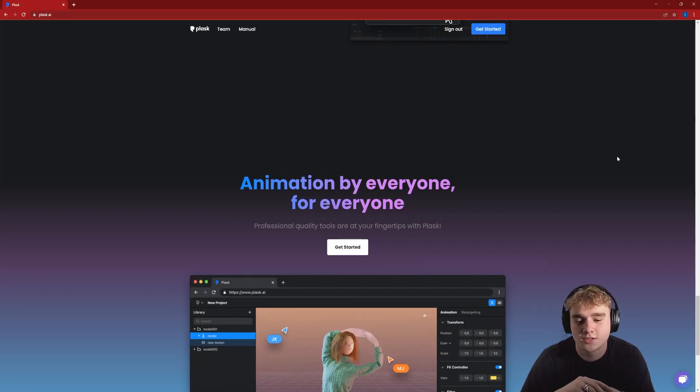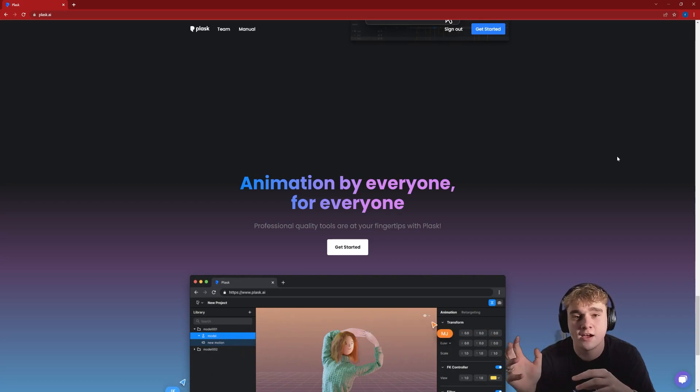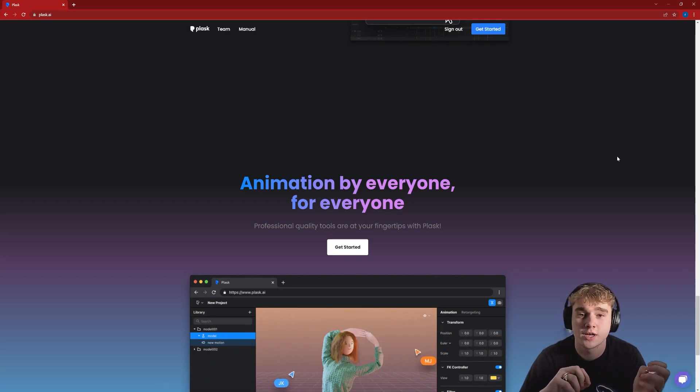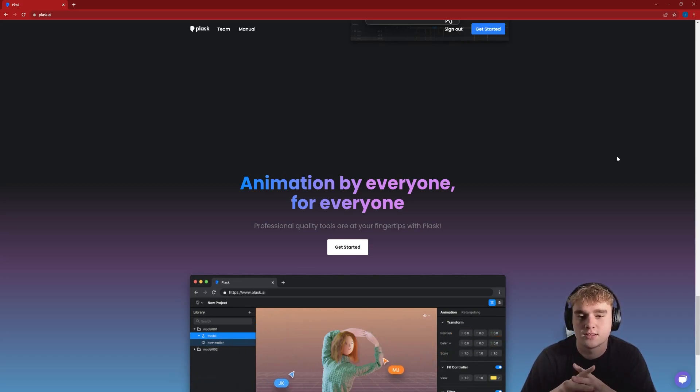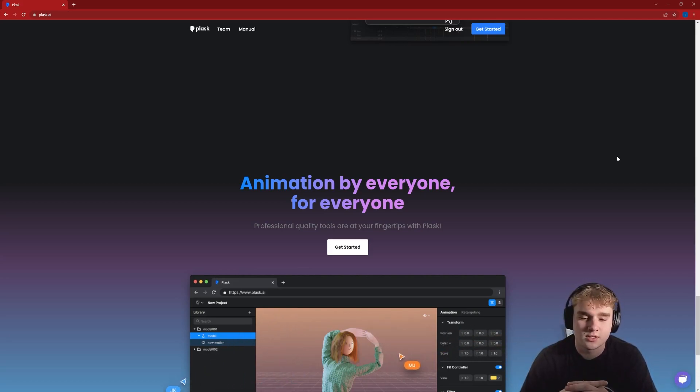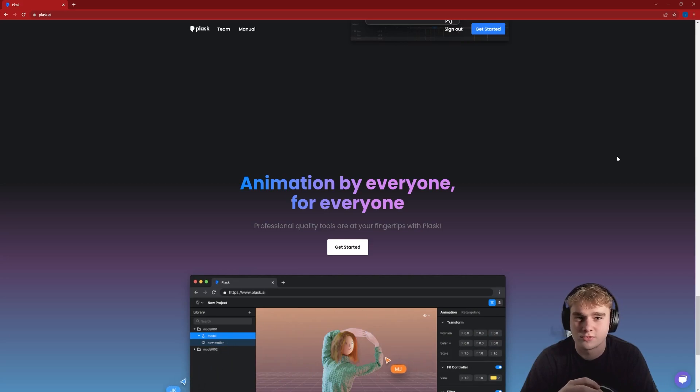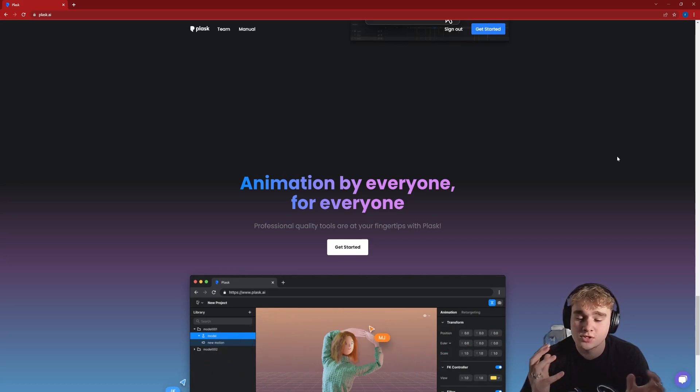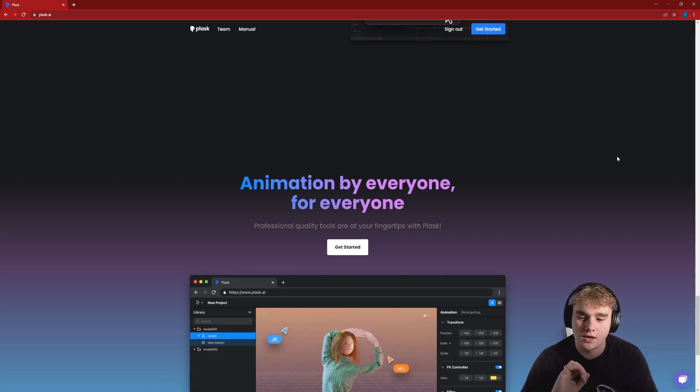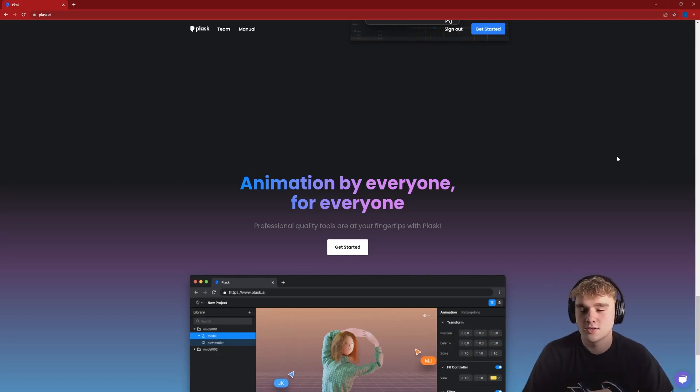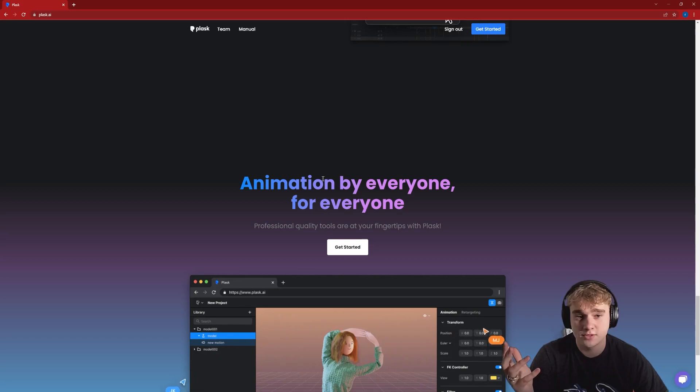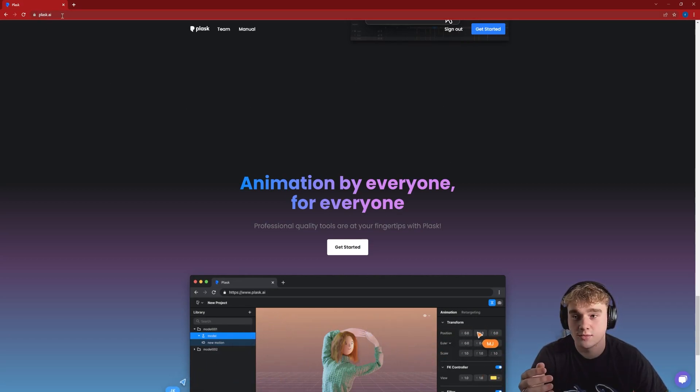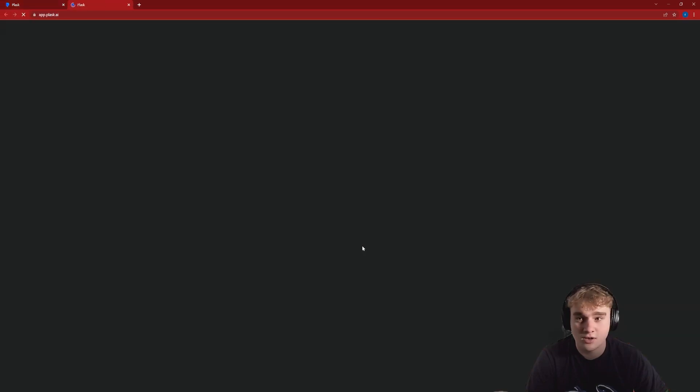Hey guys, so today what we're going to be looking over is an AI motion capture solution called Plask and what it's going to allow us to do is take footage either live or pre-recorded of some kind of performance whether it's walking, singing, dancing and generate an animation from it to use in our 3D environments. So all we have to do is create an account with Plask and then click get started.